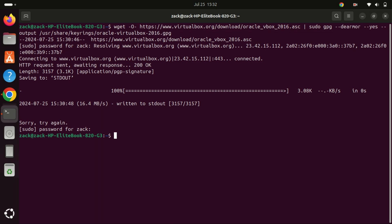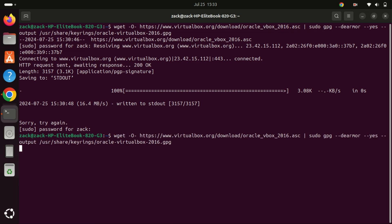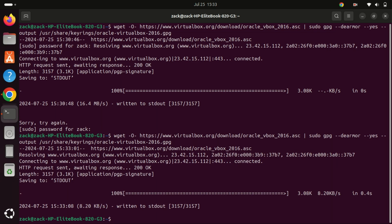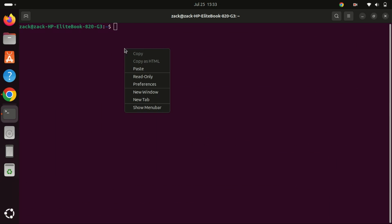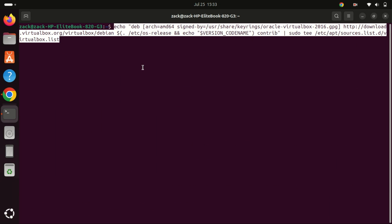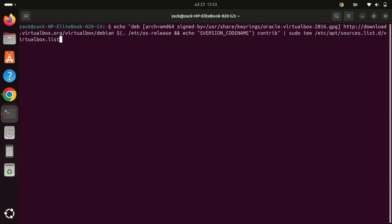Let me try to run the command again. Next, we need to add the VirtualBox repository to our sources list. This will allow us to download VirtualBox directly from Oracle's servers. To do this, use the following command.